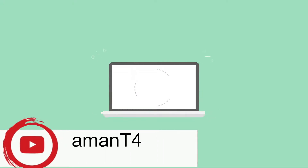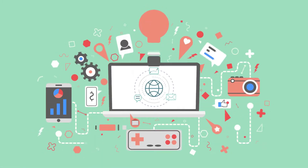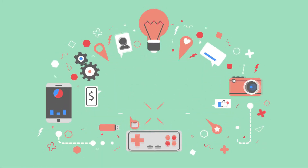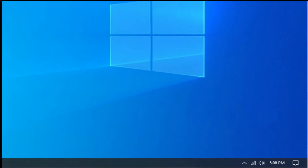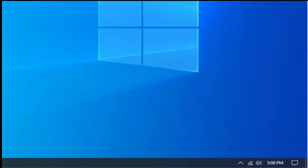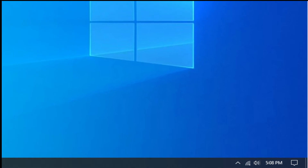Hello viewers, I am Aman Deeb Singh. Welcome you all to the Computer Science class. In this video, I will teach you an interesting trick regarding the time option on the taskbar.